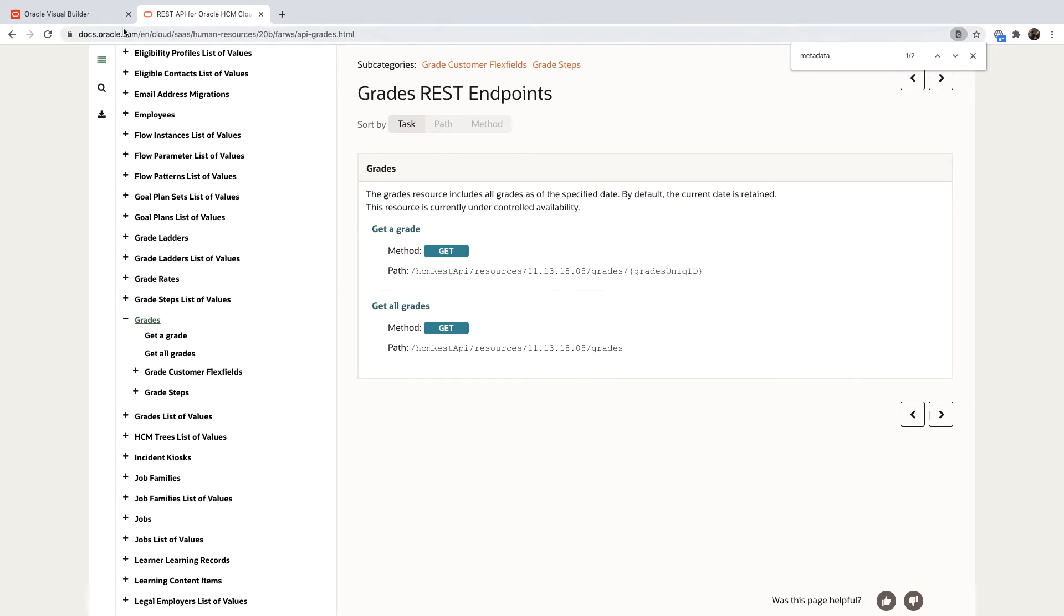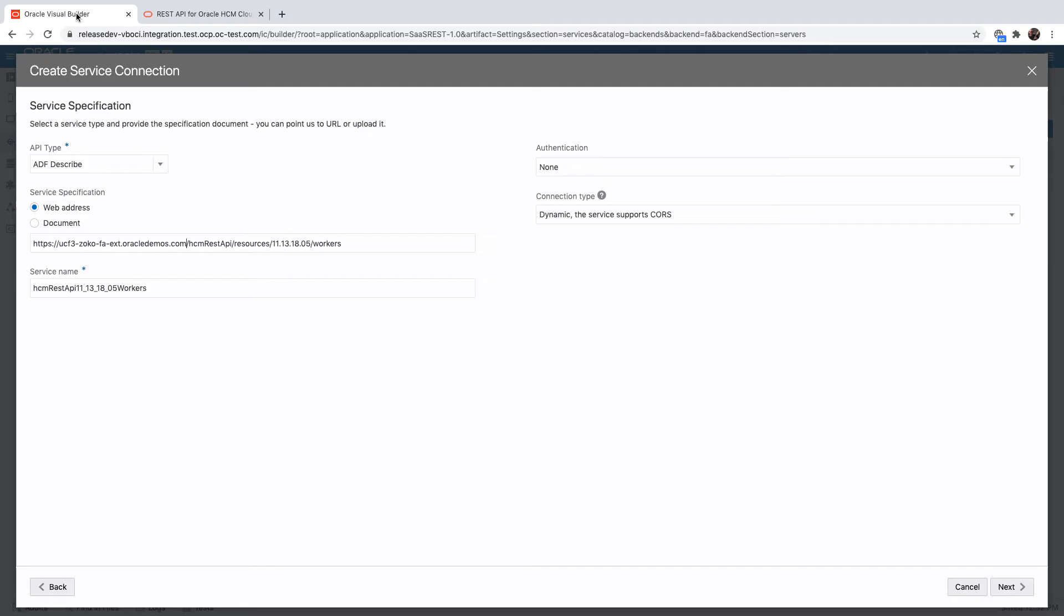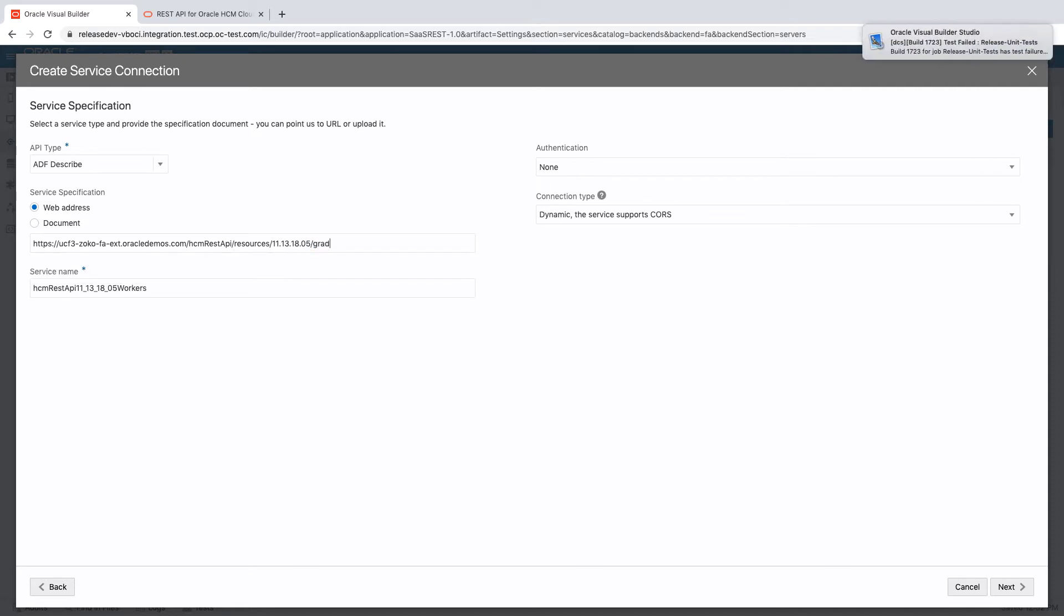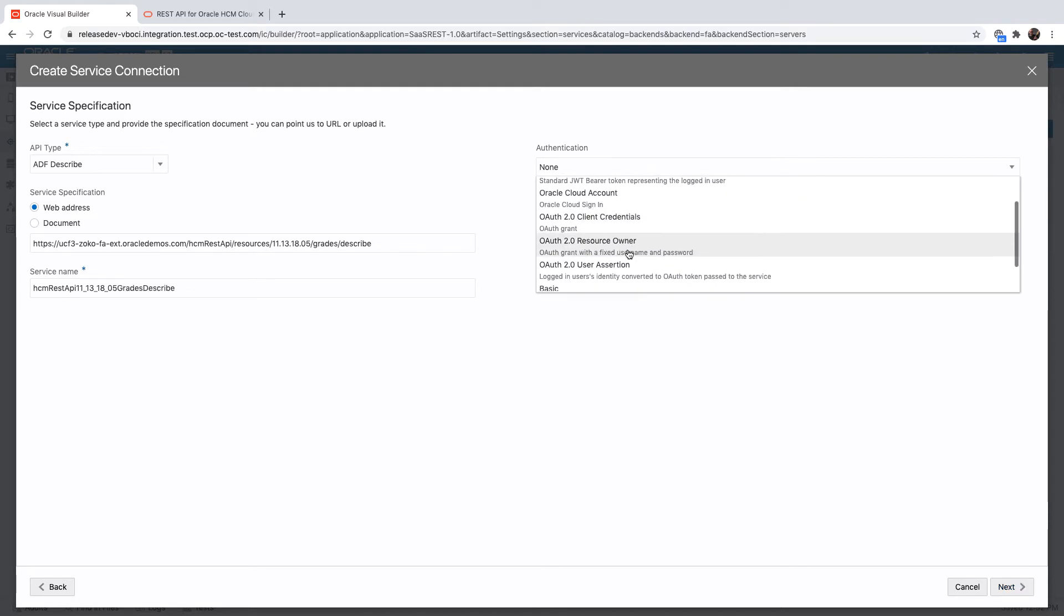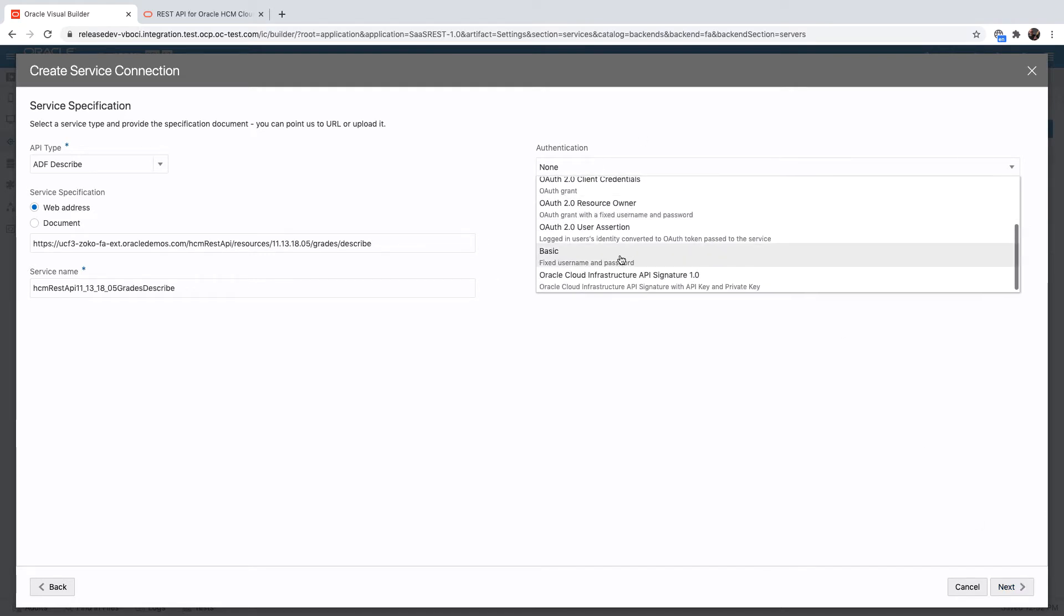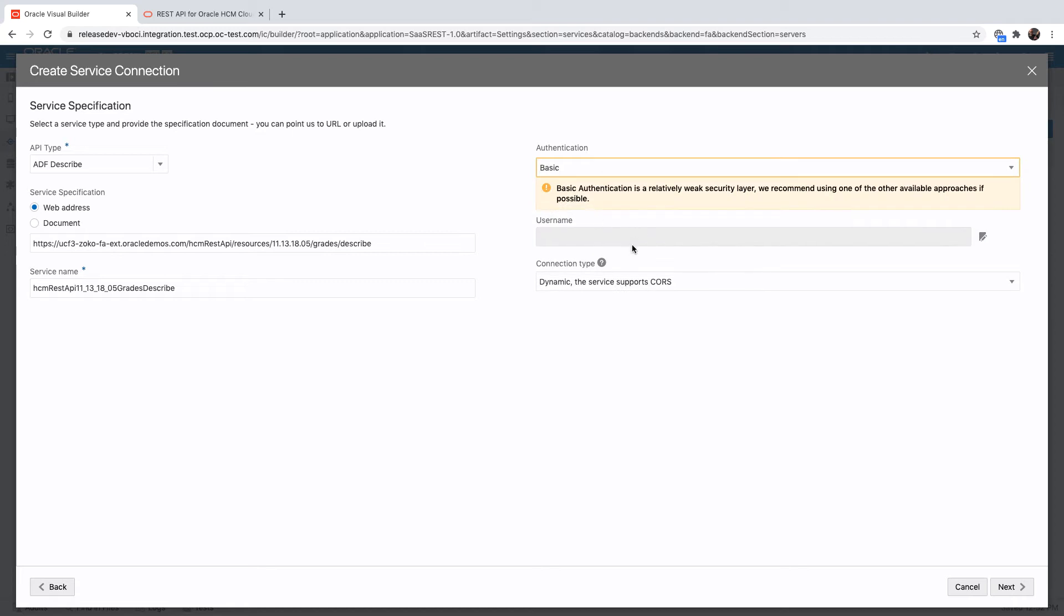We're going to work with the grades object, so instead of workers we're going to use grades, and then we're going to add the slash describe at the end. Slash describe allows us to access the metadata, and Visual Builder then knows how to interpret working with the service.